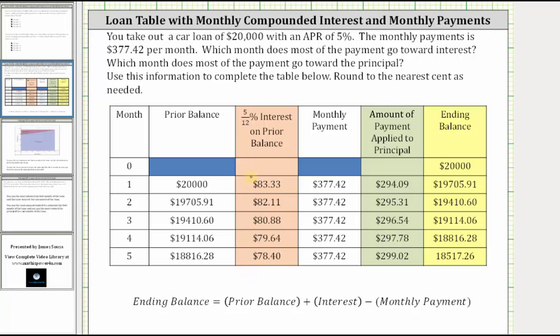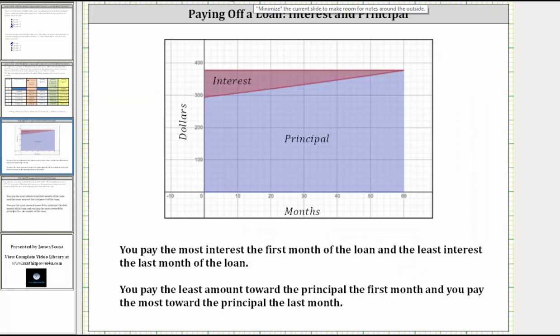And now looking at the amount paid toward the principal, notice how it's increasing as the months go by, which means you pay the least amount toward the principal at the beginning of the loan and the most amount toward the principal at the end of the loan. If we take a look at this graphically, the graph shows the portion of each monthly payment that gets applied to interest compared to what's applied to the principal.